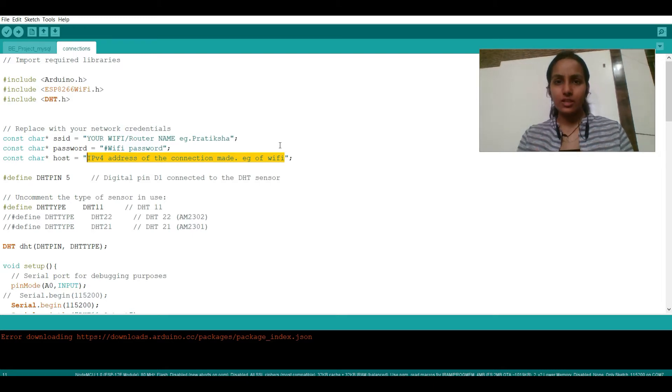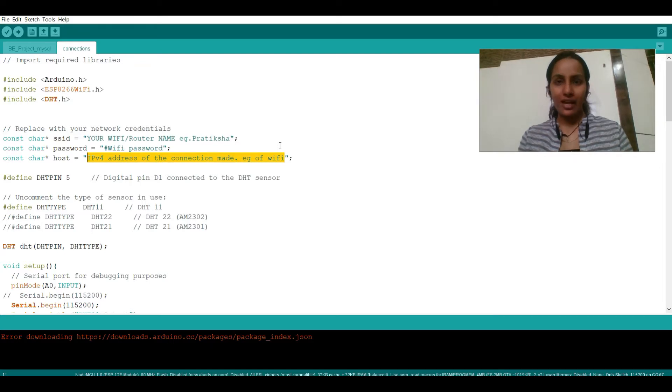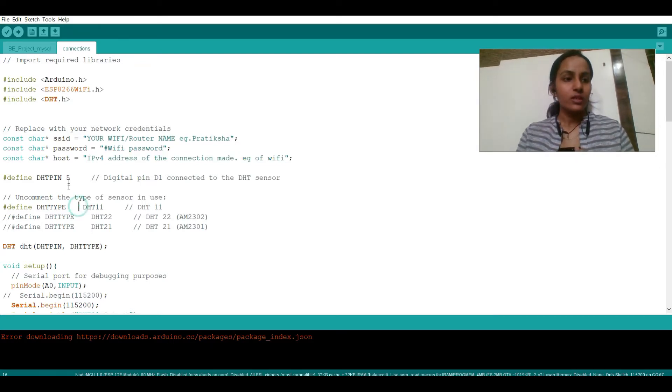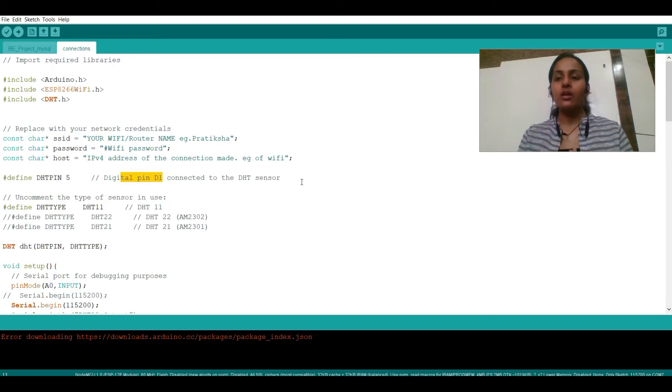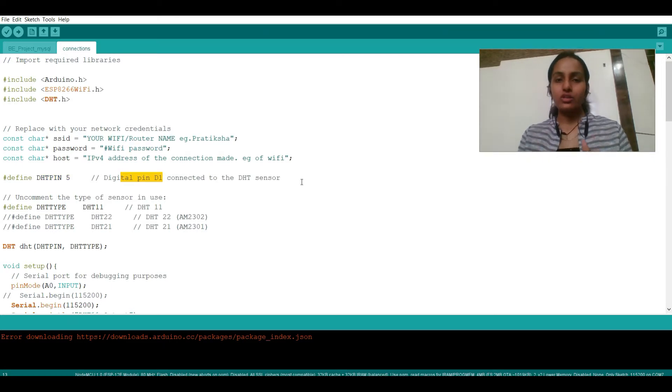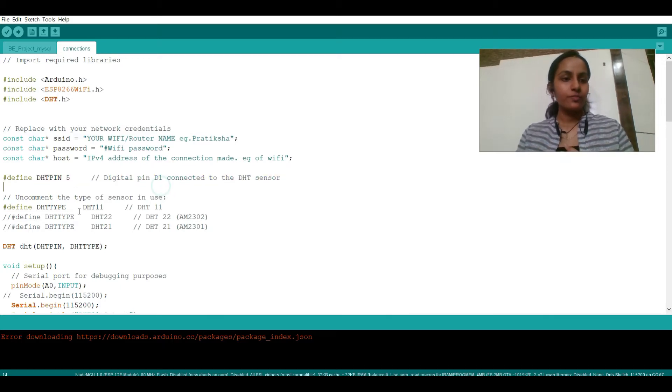So here you need to enter the address of IP of your WiFi or the connection made. Here I have DHT pin 5 as I'm using digital pin for connection with the NodeMCU of DHT. I have written DHT pin 5.